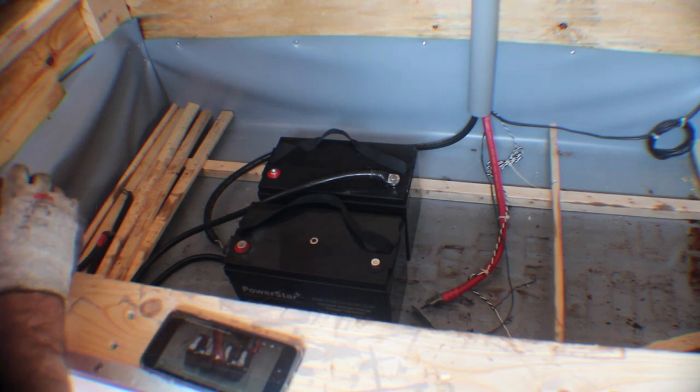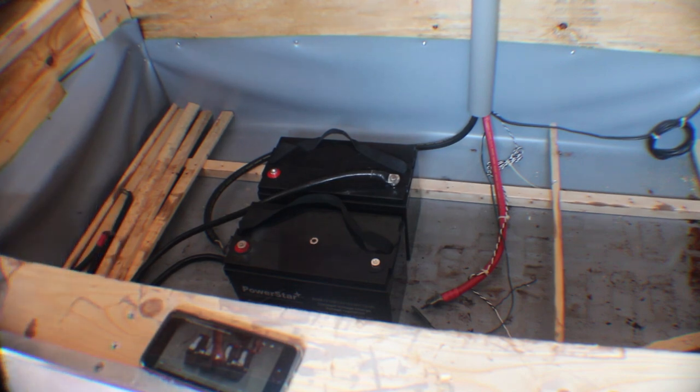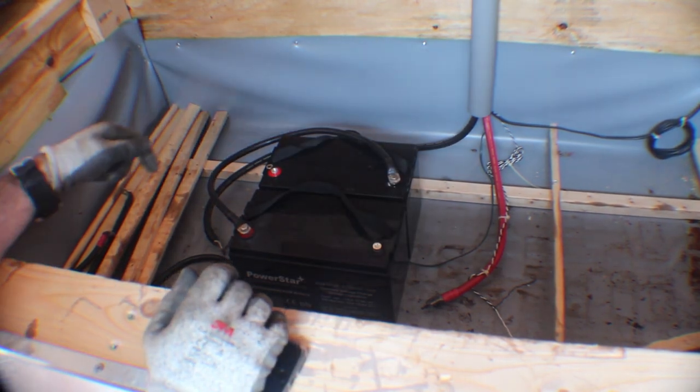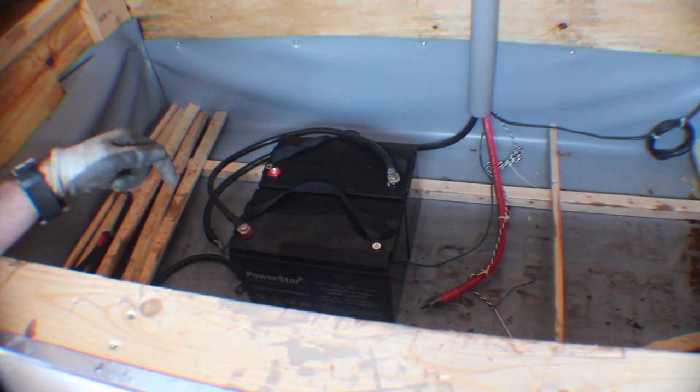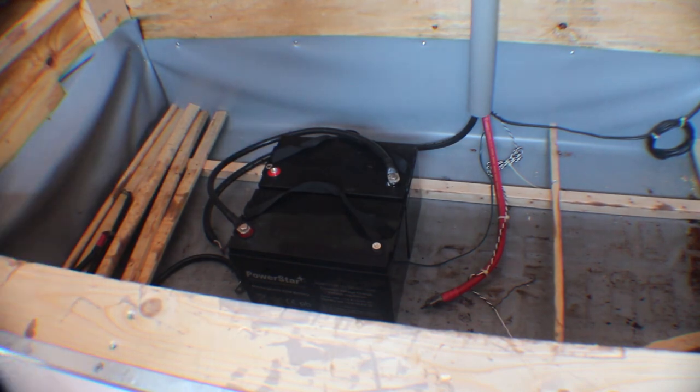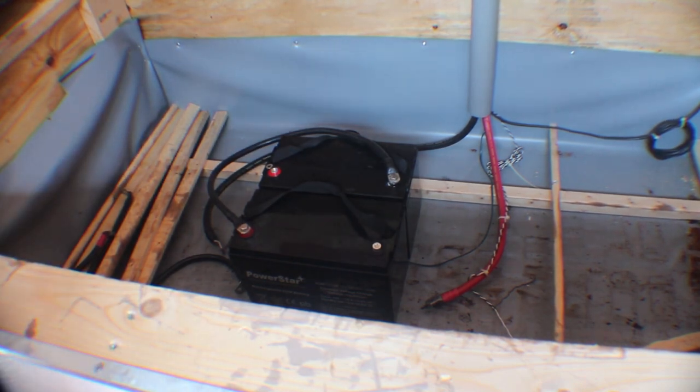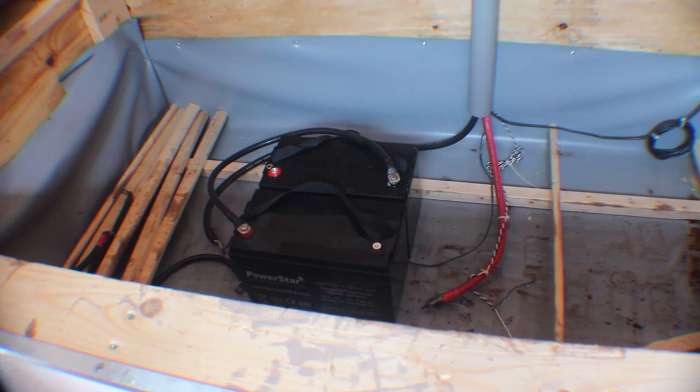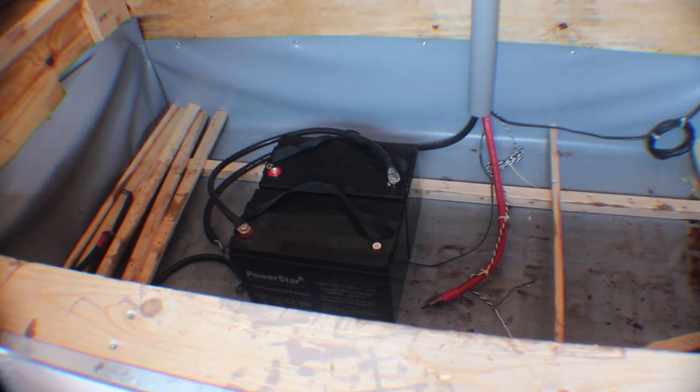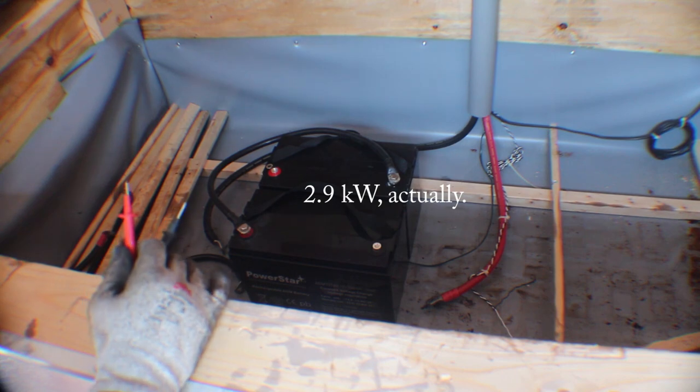I'm using lock washers to make sure that these connections are tight. These are Power Star 12-volt, 100 amp-hour batteries. So 24 volts times 100 amp-hours is 2,400 watt-hours, or 2.4 kilowatt-hours. Now the array is about 2 to 2.1 kilowatts.